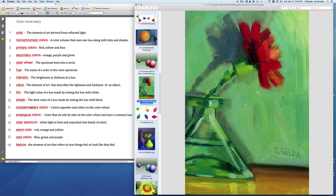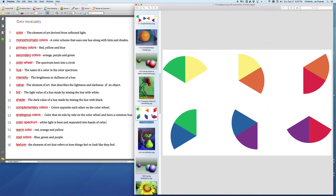After complementary, we look at analogous colors. And analogous colors are colors that sit side by side on the color wheel and have a common hue. Here we look at yellow and green. They sit side by side. The common hue they share is yellow. Here we look at green and blue. They share the hue of blue. Here we see red and purple. They share the common hue of red.